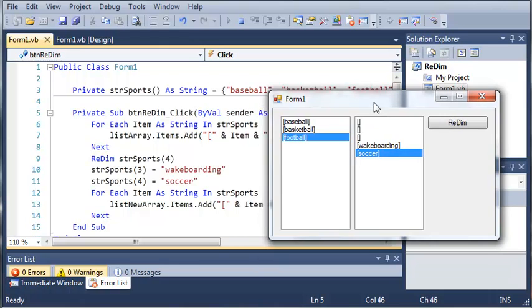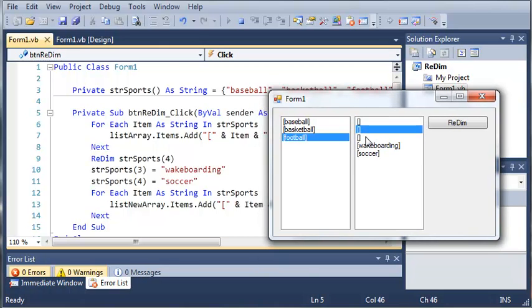Now when you redeclare an array, it's going to clear that array and set everything back to nothing. And it's going to make it bigger or smaller, whatever you want. Now there is an easy way to fix this, and we will learn about that in the next tutorial.